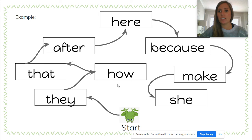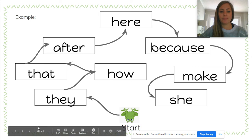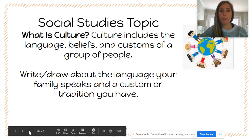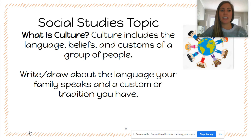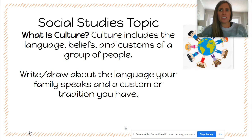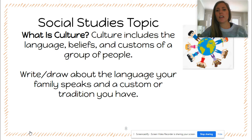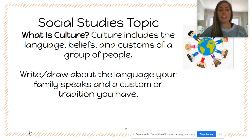Your social studies topic for today is: what is culture? Culture includes the language, beliefs, and customs of a group of people. Your activity is to write and/or draw about the language your family speaks and a custom or tradition you have.